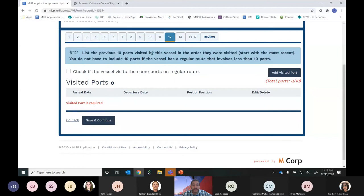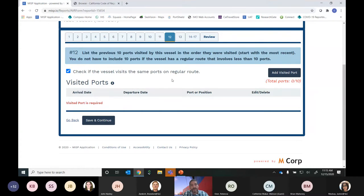Question 12 asks you to list the previous 10 ports visited by this vessel. If the vessel is on a regular route, you select that checkbox and enter all the ports on that regular route. If there are fewer than 10 ports on your regular route — say only five — you would just input those five. For this example, we'll indicate we're on a regular route and start adding visited ports using the button on the right.